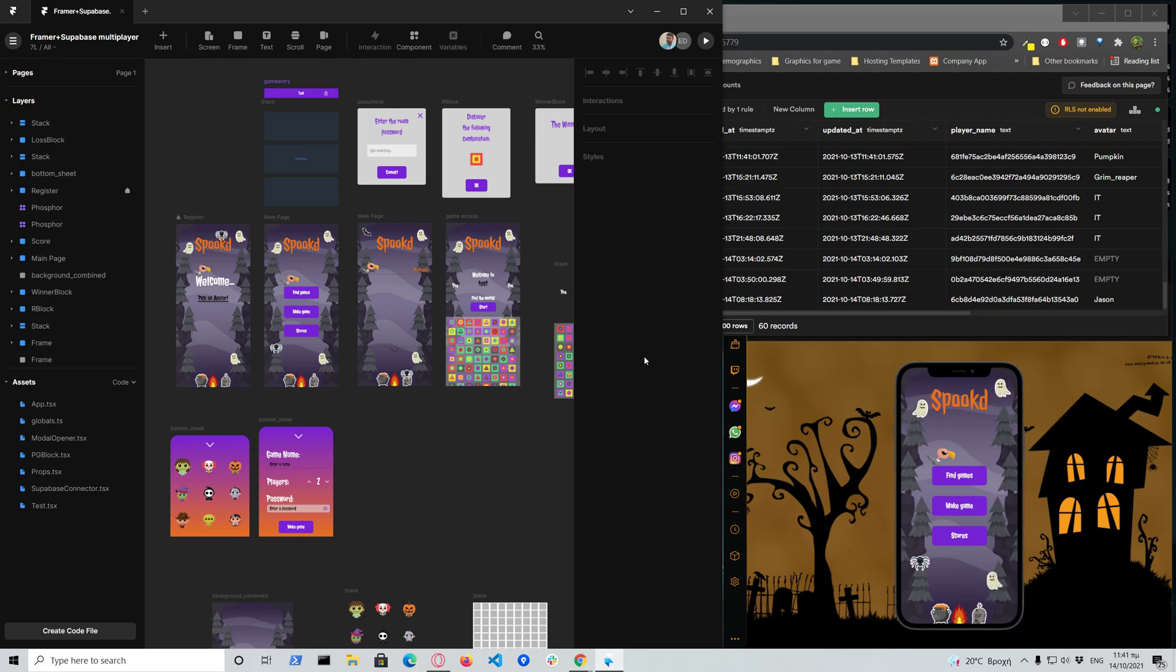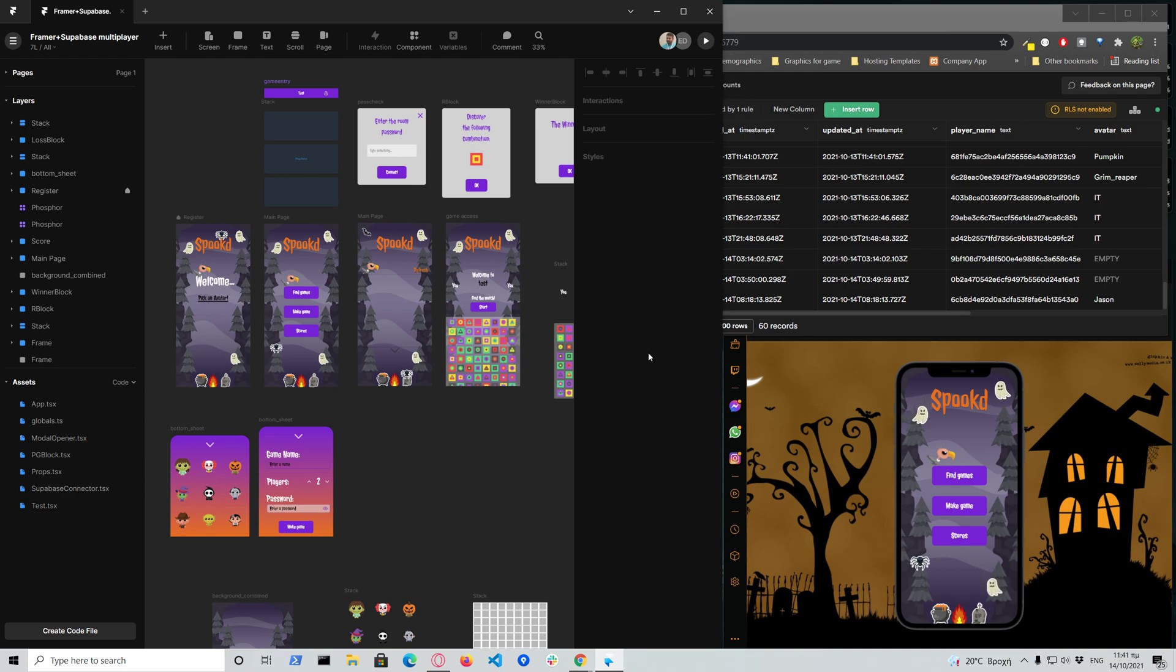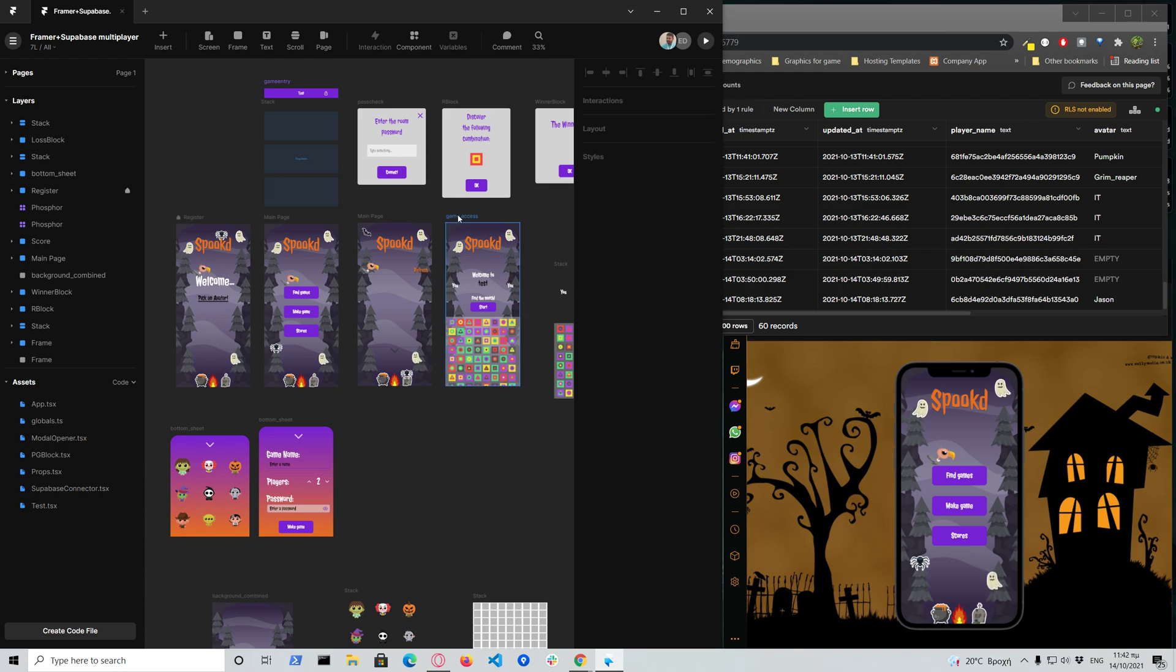Hello and welcome to Spooked, a game created for a 2021 hackathon for Supabase. First of all, I would like to thank Framer and Supabase for creating these amazing tools that allowed me to create my submission.